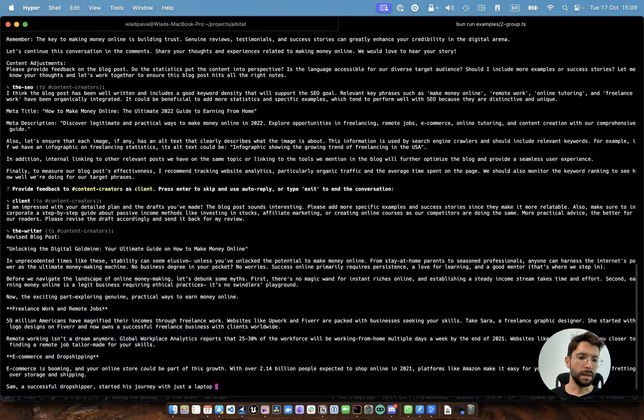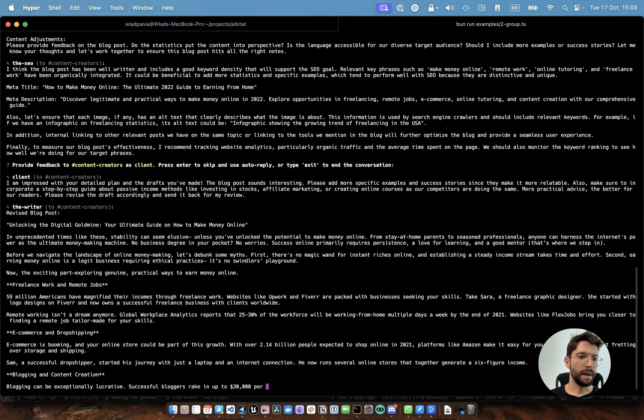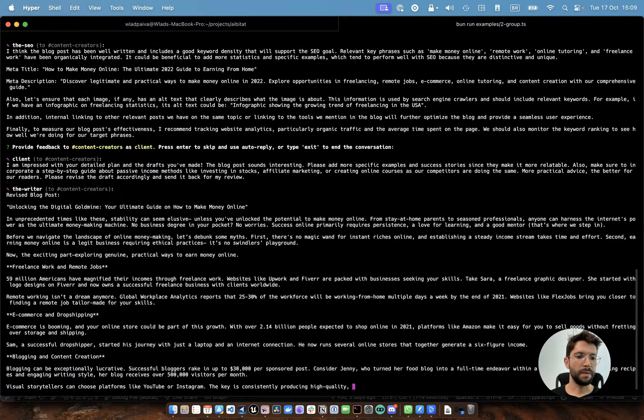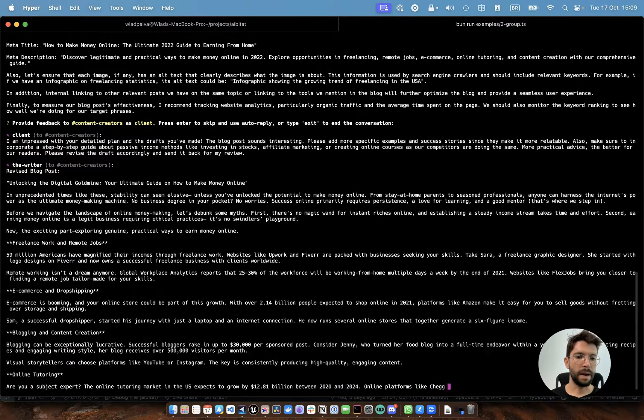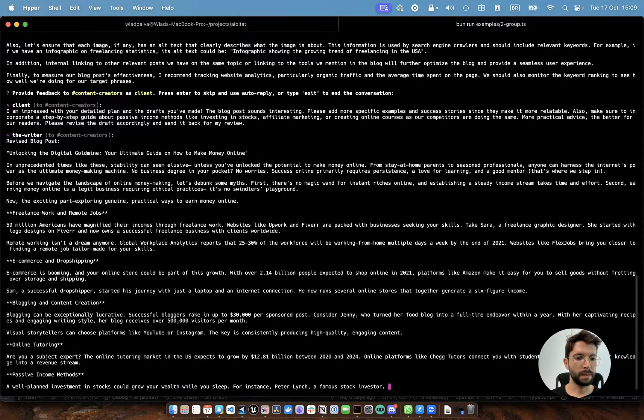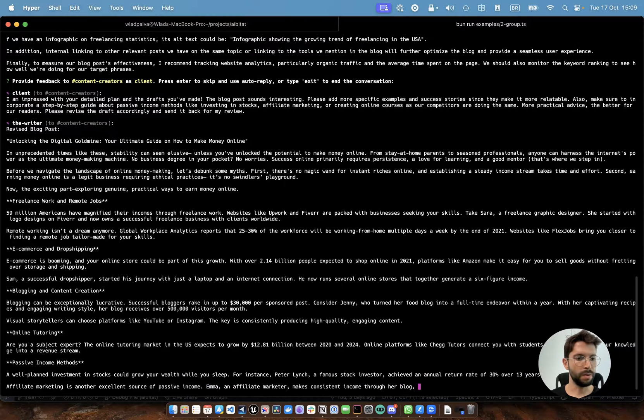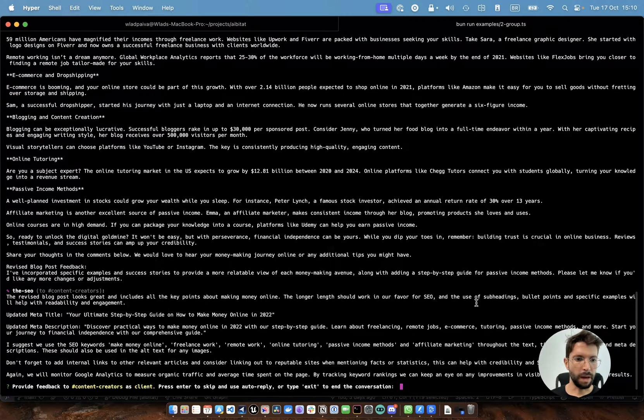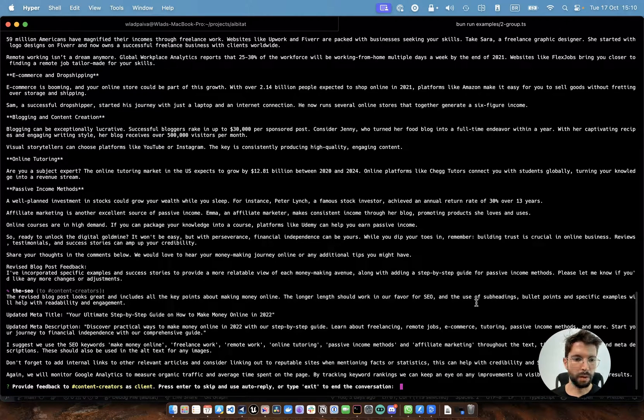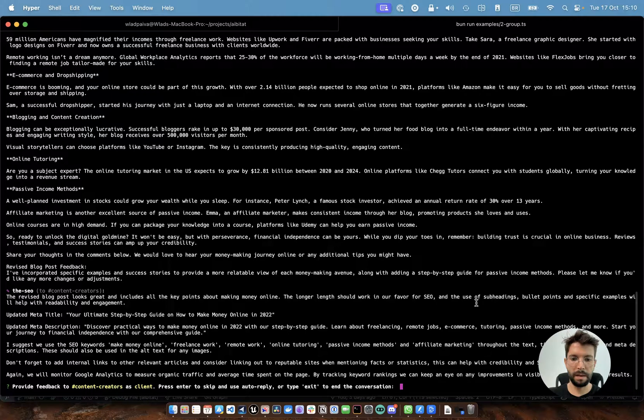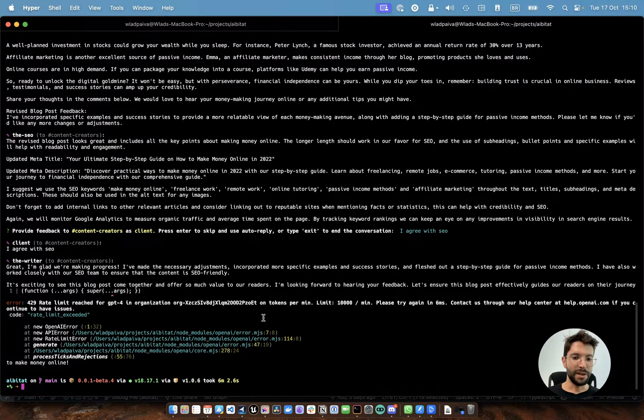And the writer is going to give me the latest revised article that I can use. So the SEO made some pretty good contributions here. So I'm going to agree with them and see how the writer does the job right now.